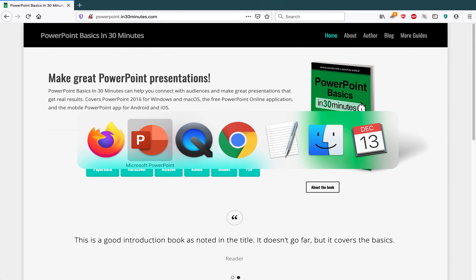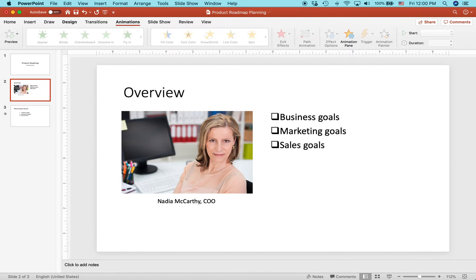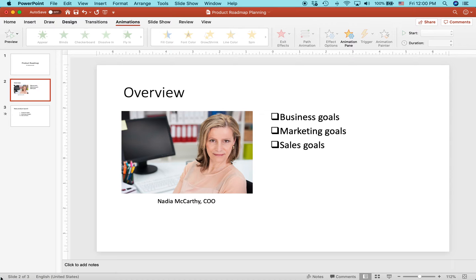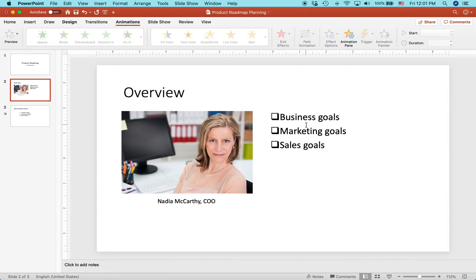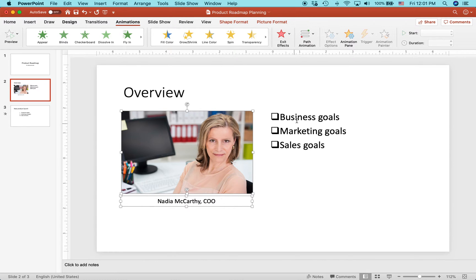One thing Angela talks about in the book are animations. Animations are a little bit challenging, but once you get used to it, it's actually pretty easy to use them. But here's a problem that often comes up. Let's say we have a slide here. This is an overview slide and I want to animate everything on this screen. I want to animate this picture and caption and then also these bullet points over here to appear in sequence. That's easy enough to do.